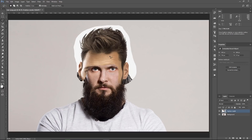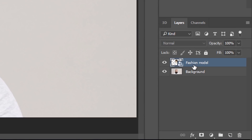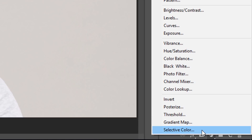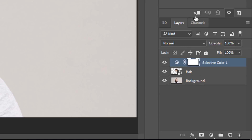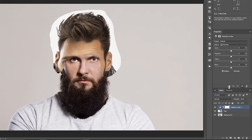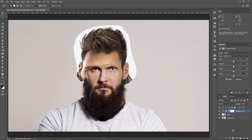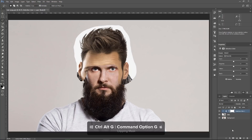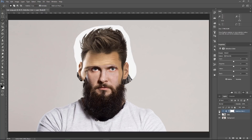What we're going to do now is try to match the skin tones and the hair so that it matches our model — that way it looks more realistic. I'm going to select the hair layer and I'll call it Hair. I'll create a Selective Color adjustment layer and click on this icon to clip it to the layer below. You can also press Ctrl Alt G (Command Option G on Mac) to make that into a clipping mask.